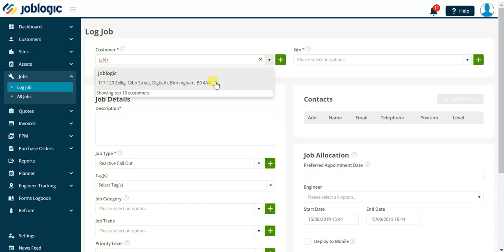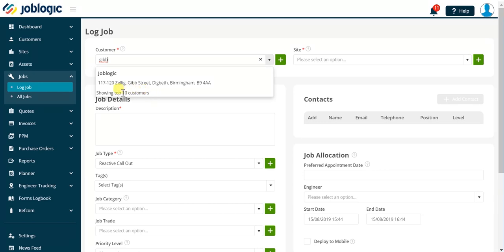In this example, GIB is part of the street address for our customer. Note how JobLogic defaults to displaying the top 10 results. If necessary you can enter additional information to narrow down the results if required.